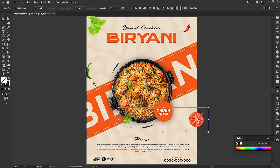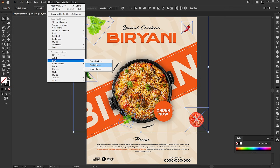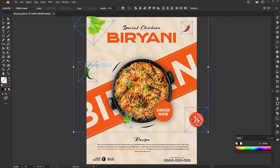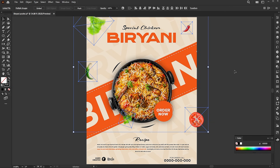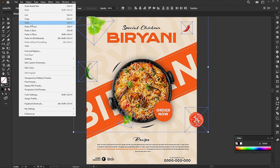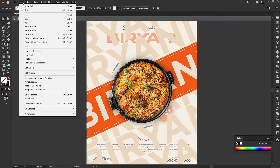Select these PNGs. Go to the effect menu, blur, and radial blur. Edit and cut. Double-click on the design and paste in front.